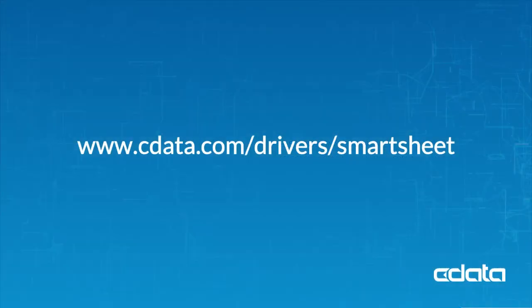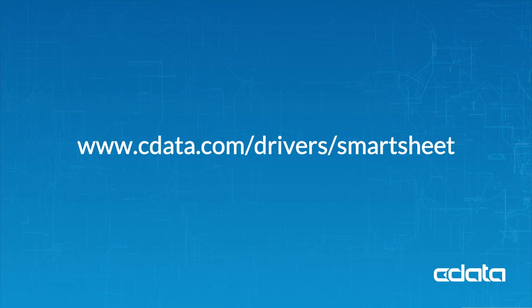For more information, visit cdata.com/drivers/smartsheet. Download a free 30-day trial of any of our connectivity solutions and see the CData difference for yourself.